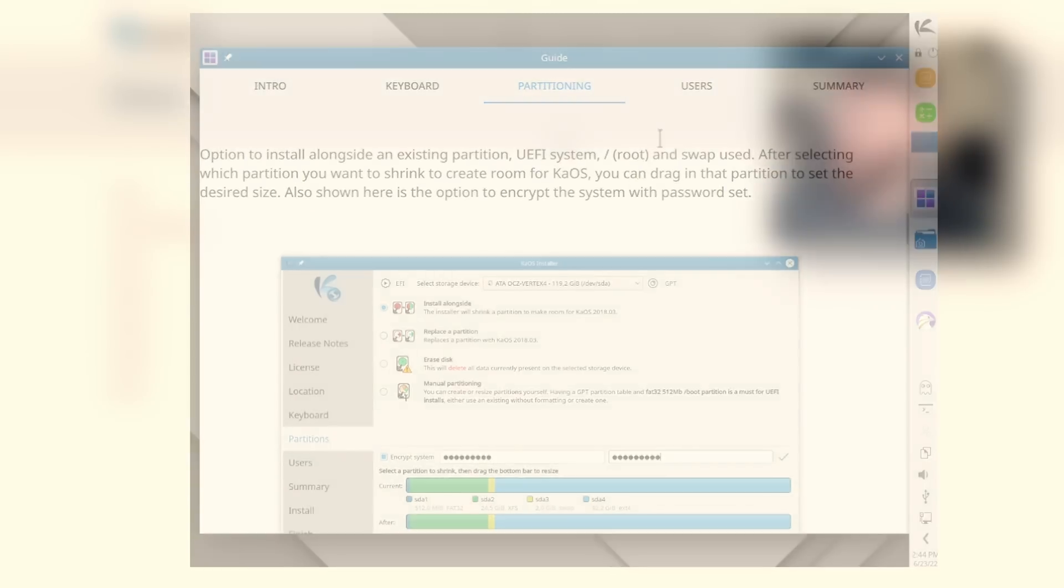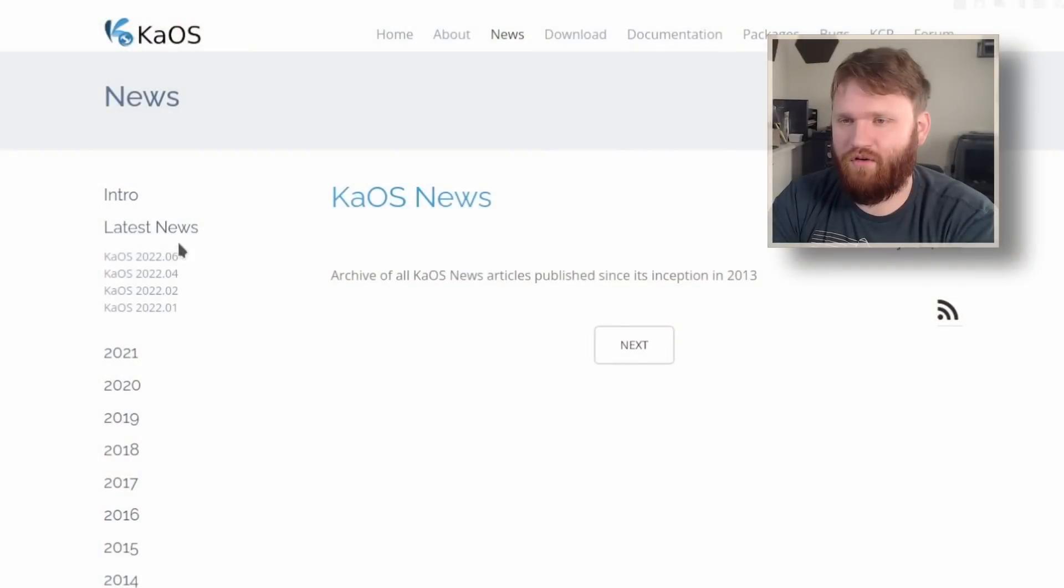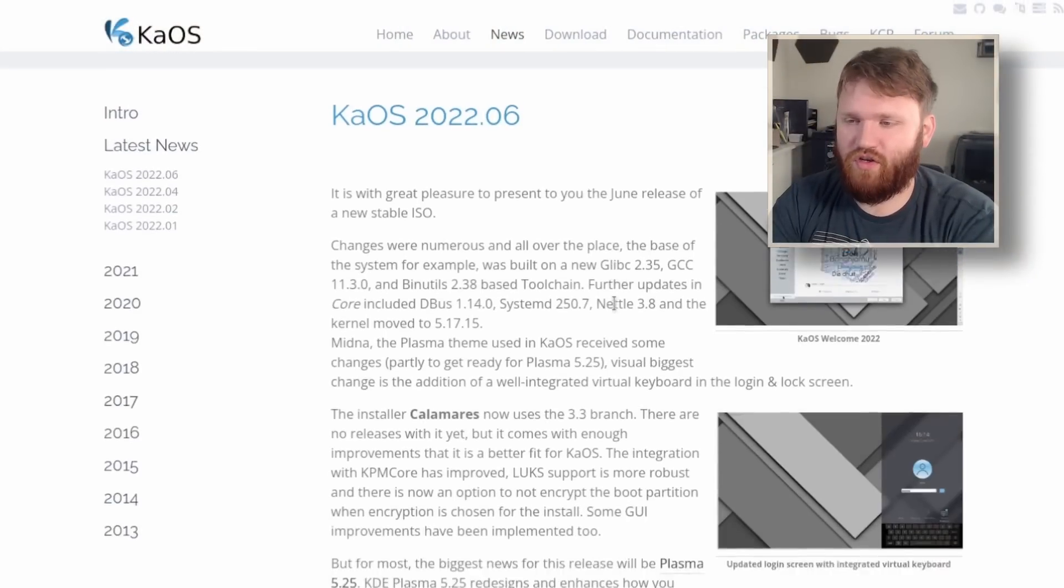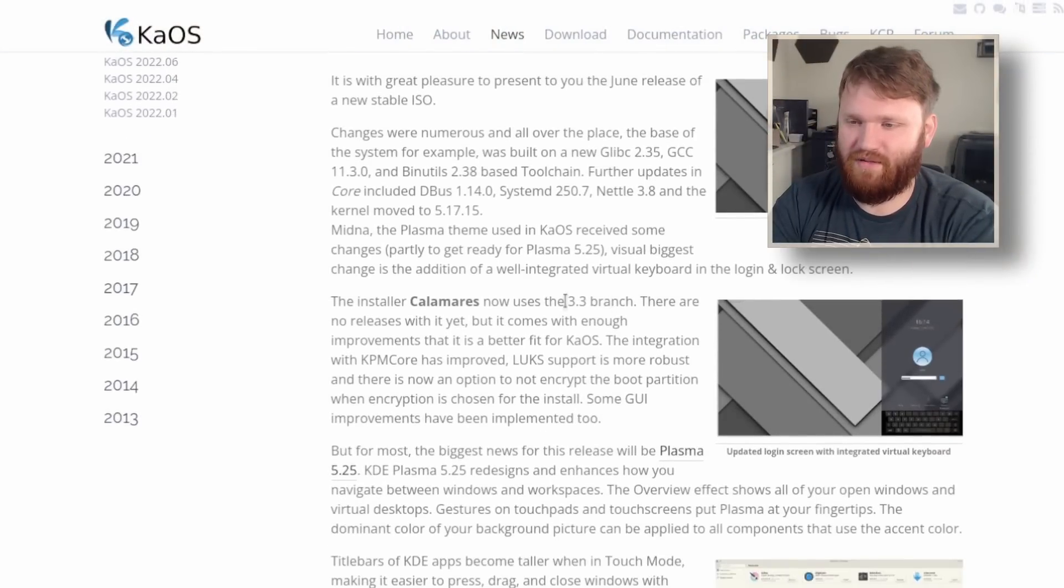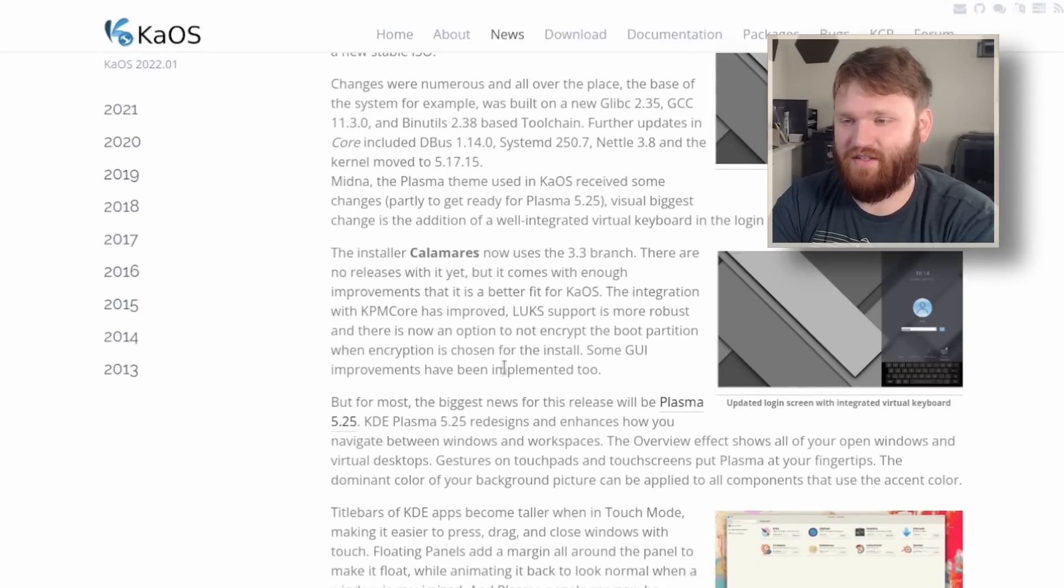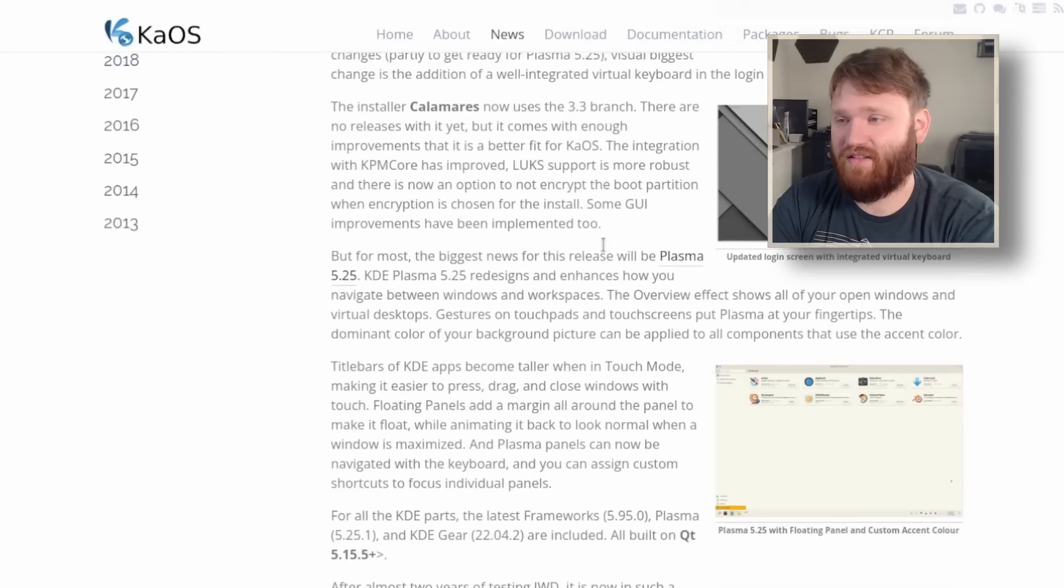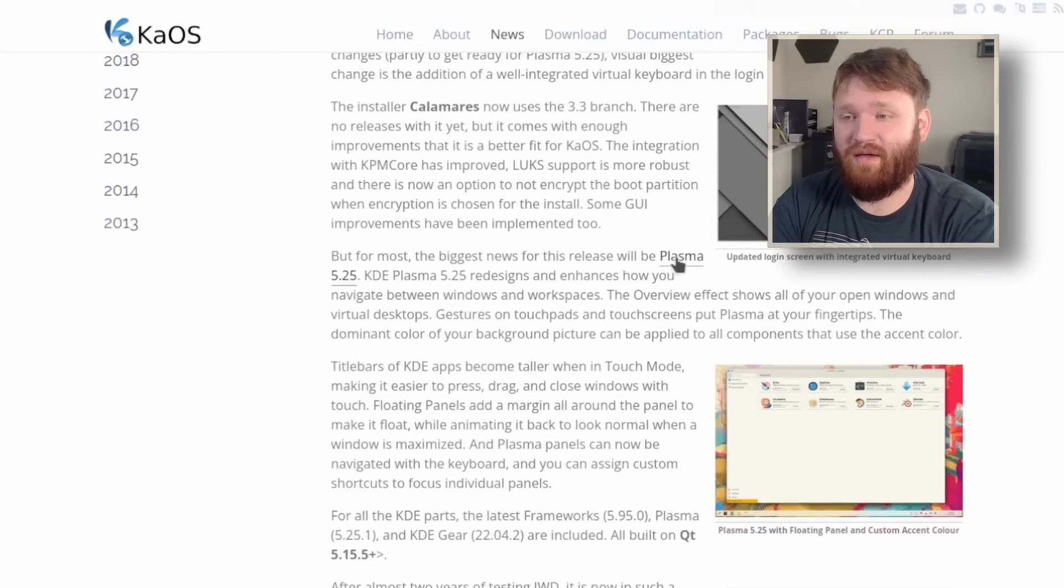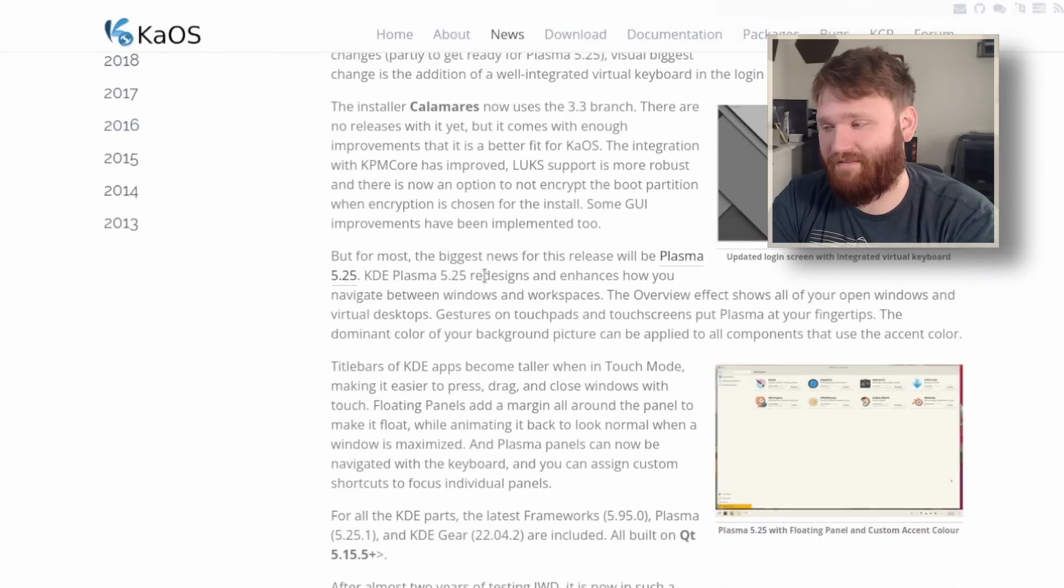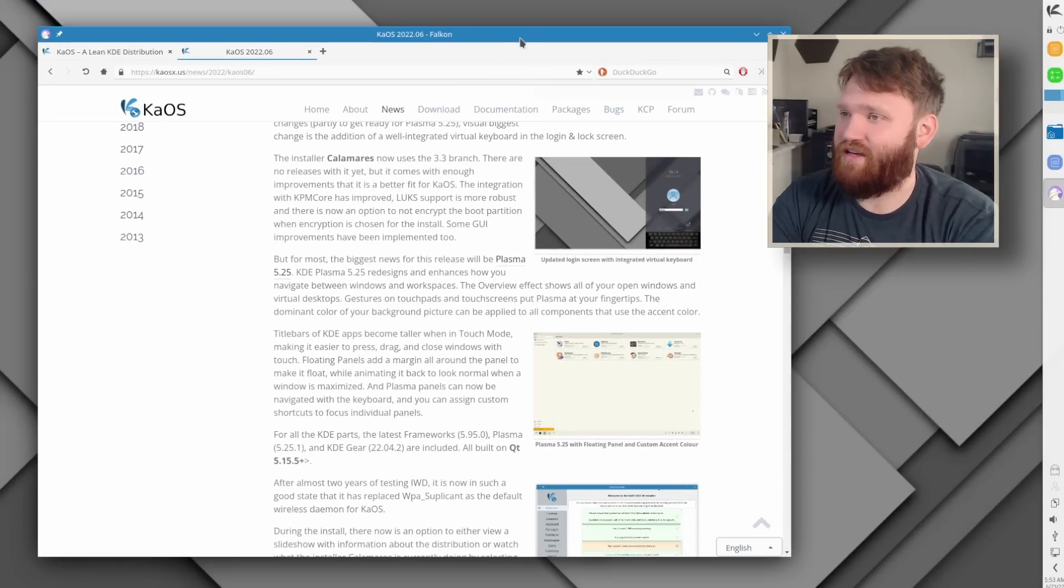And if I head over here to news, we can see that there was a release recently this month, which goes over a lot of the system changes. Calamares is the installer they use. It's got some significant updates. It's using Plasma 5.25, which is awesome.